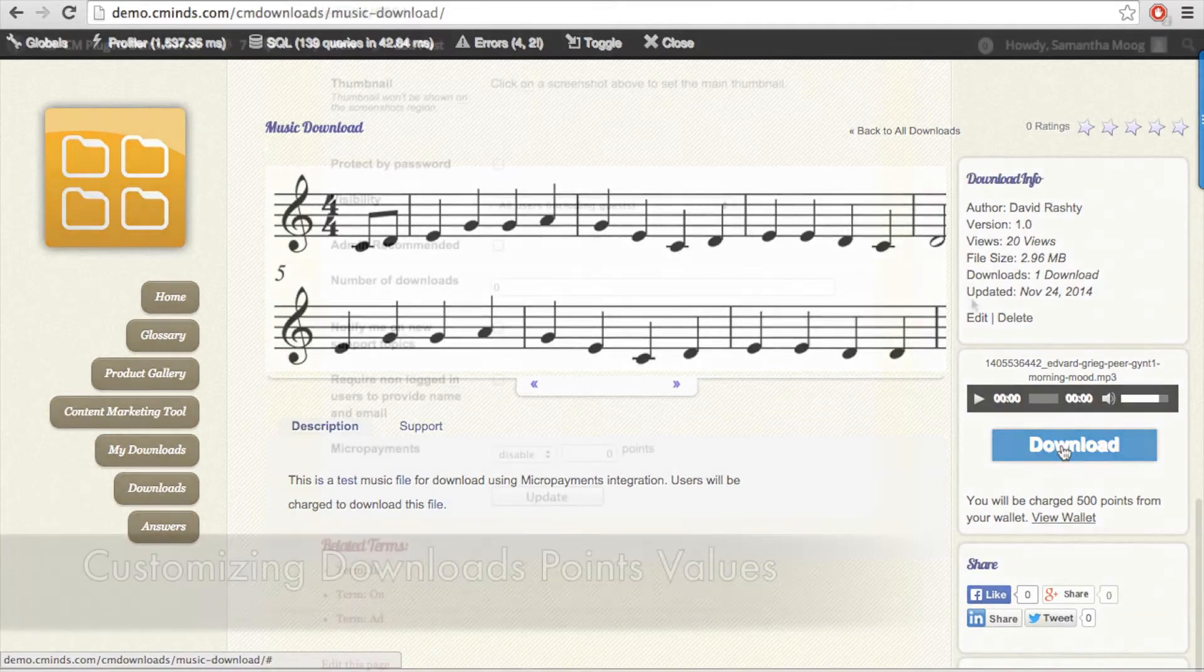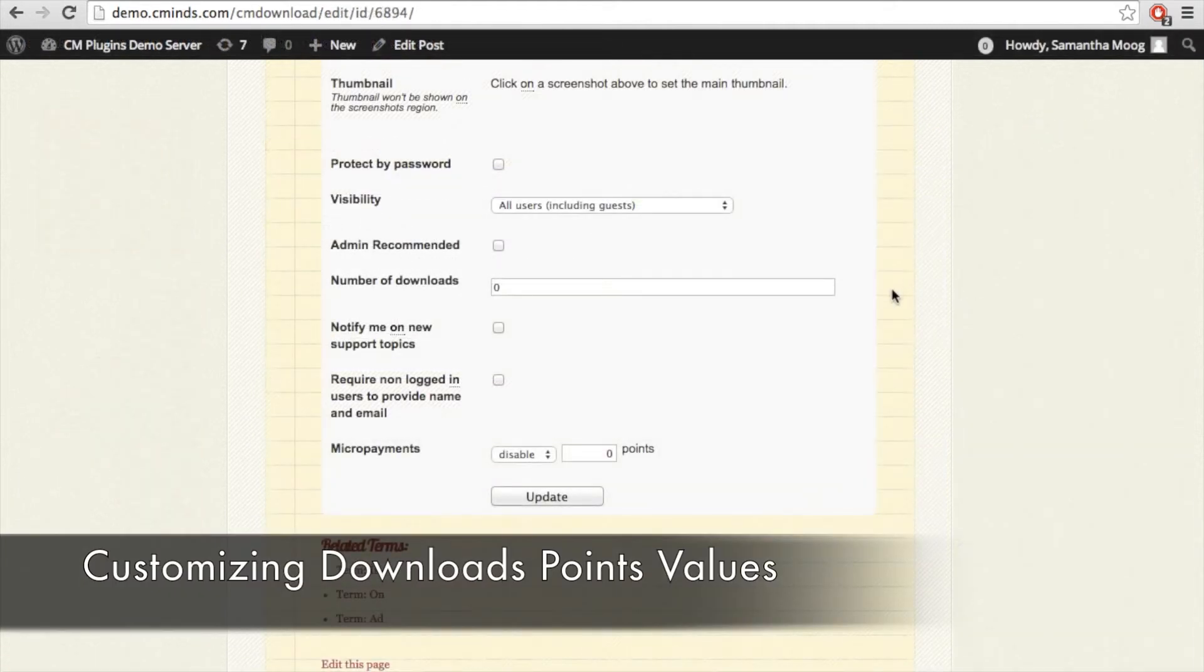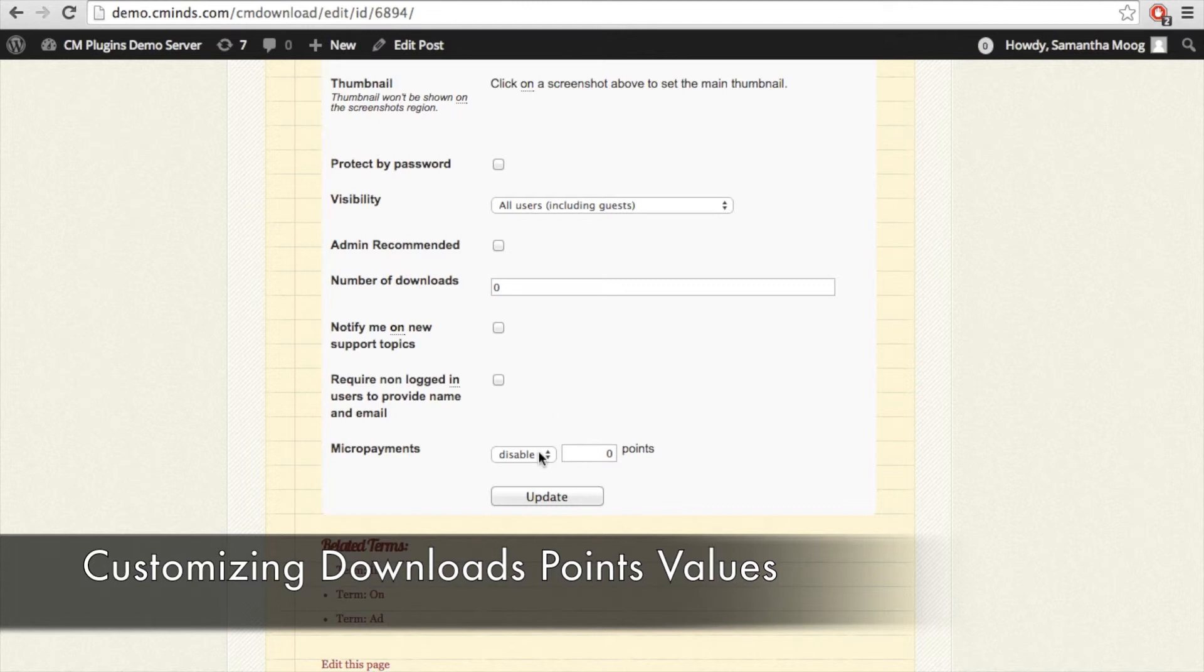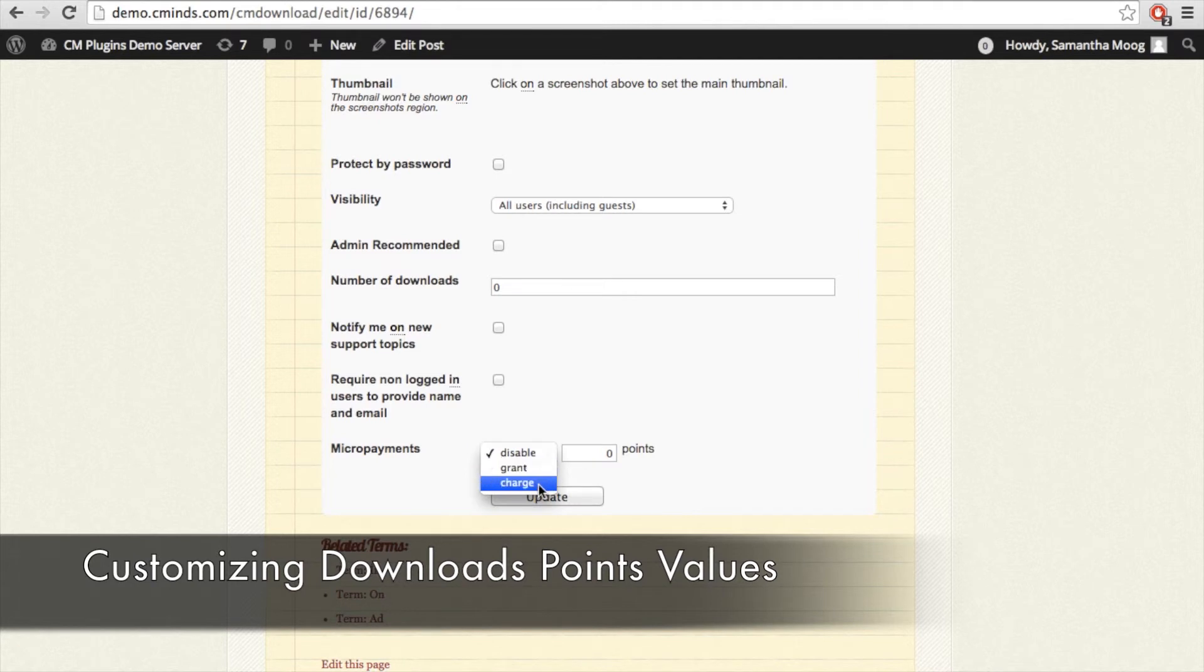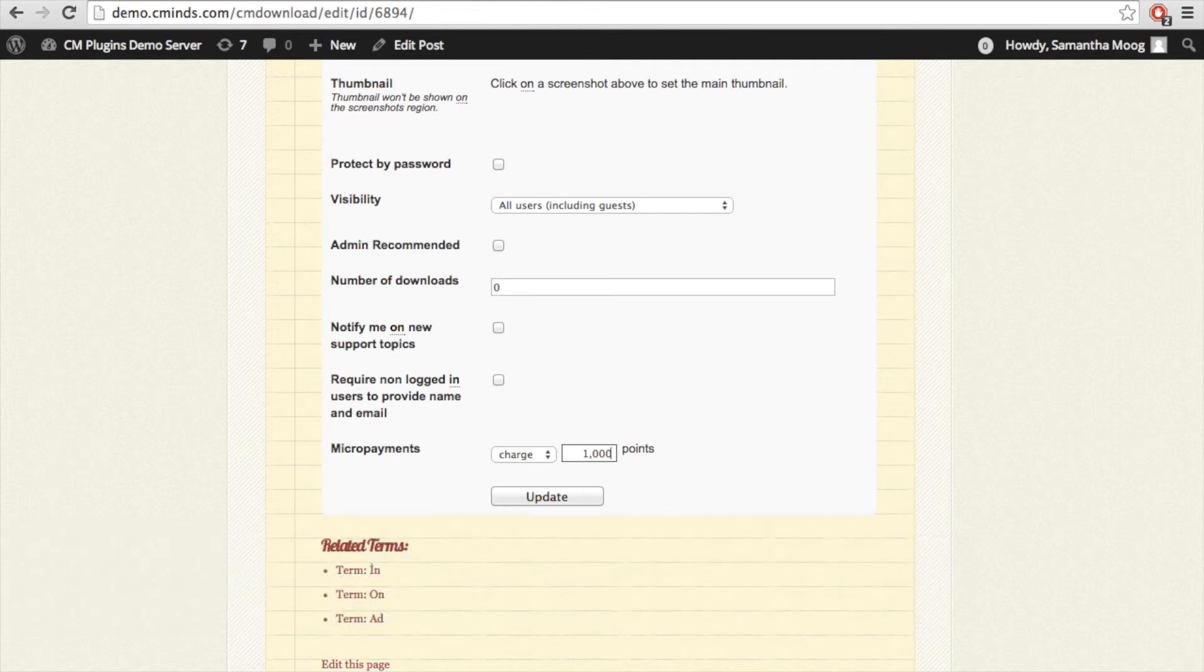If you choose to set the points value for each individual download, then when the administrator goes to create a new download you will have an option at the end of the form to either disable, grant, or charge a certain number of points to the user that is catered to that specific download.